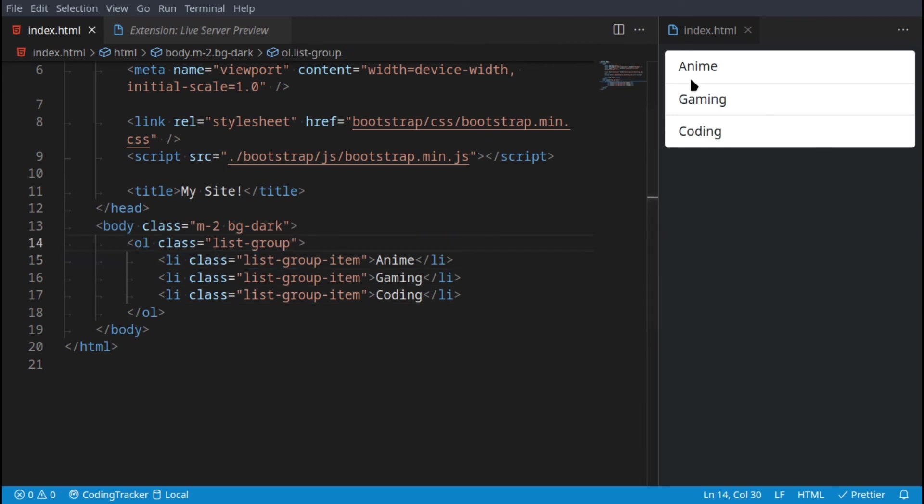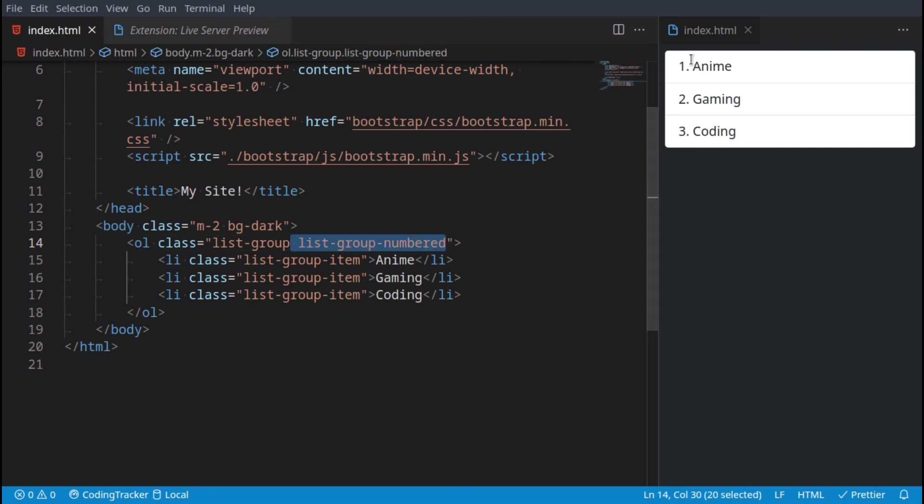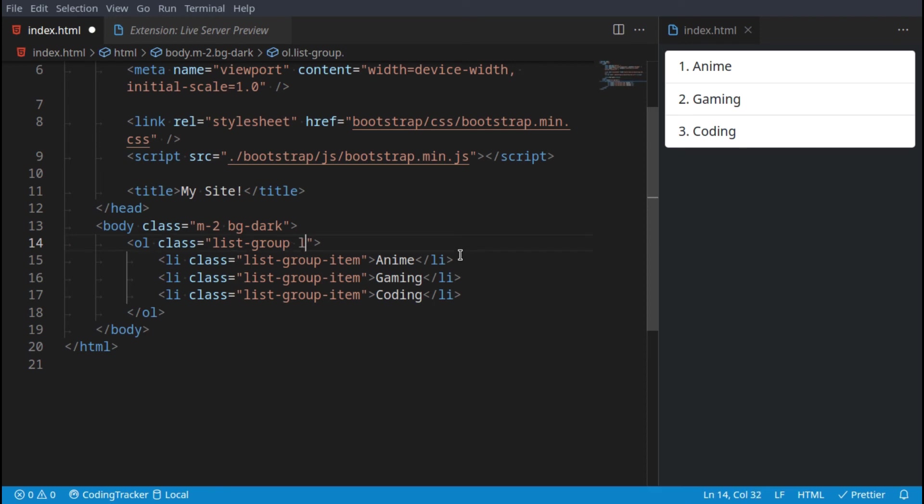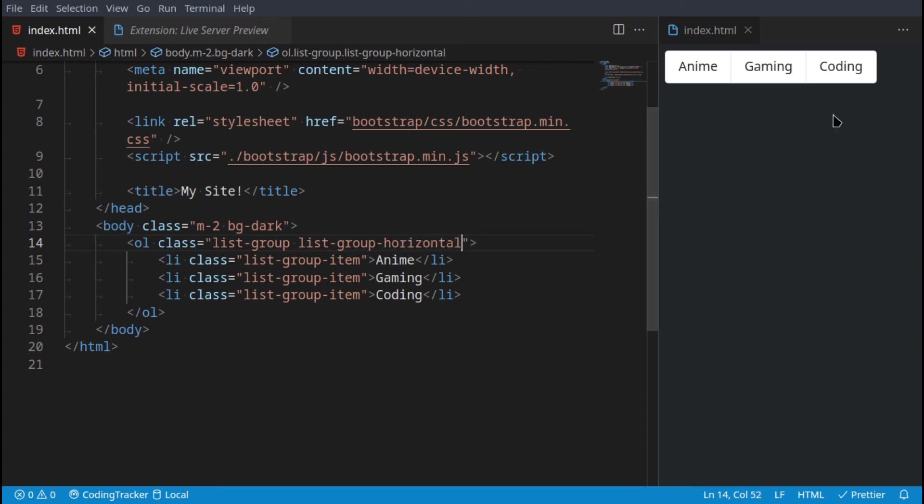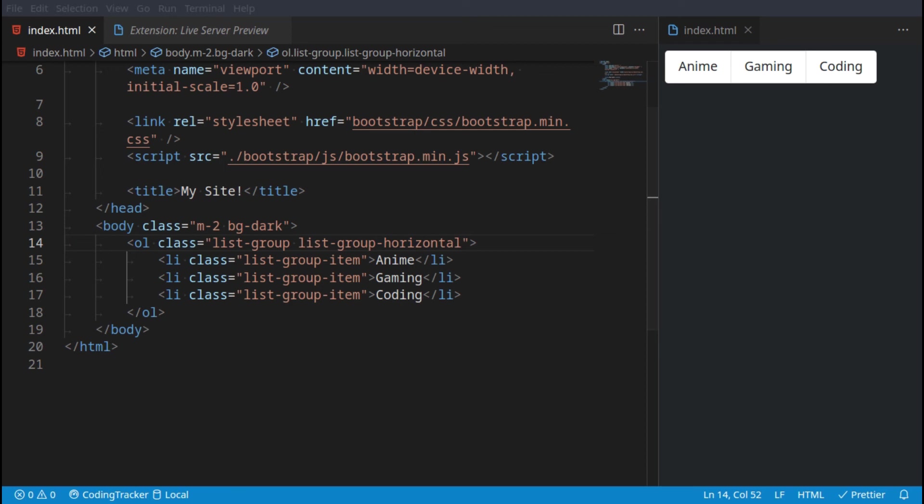If you instead wanted these to be next to each other instead of underneath each other, you could go list-group-horizontal and now they're next to each other instead of underneath each other. So if you want them to be stacked horizontally instead of vertically, this is the way to go.